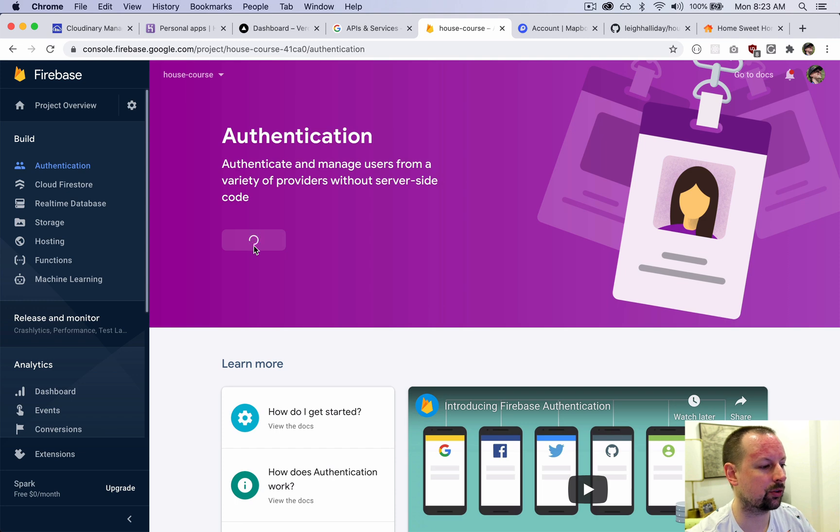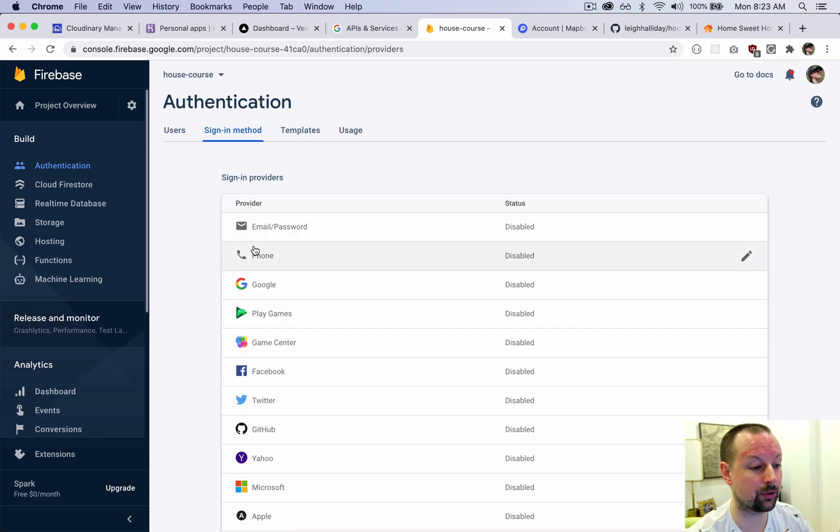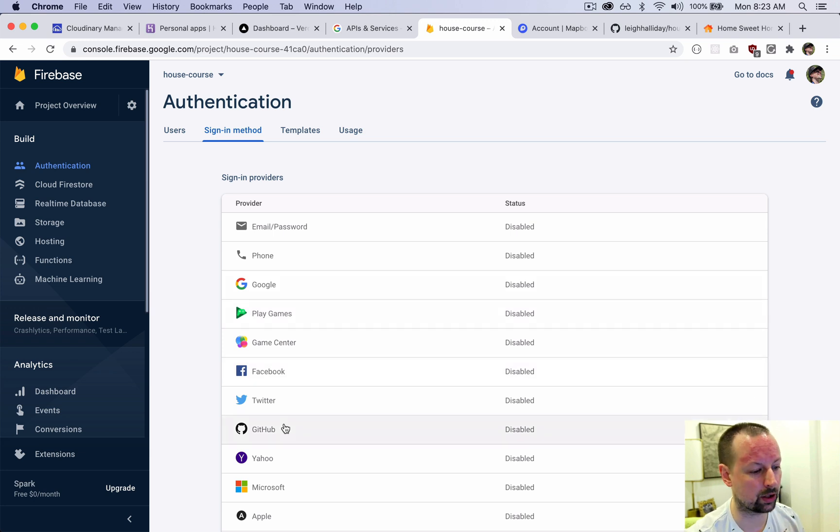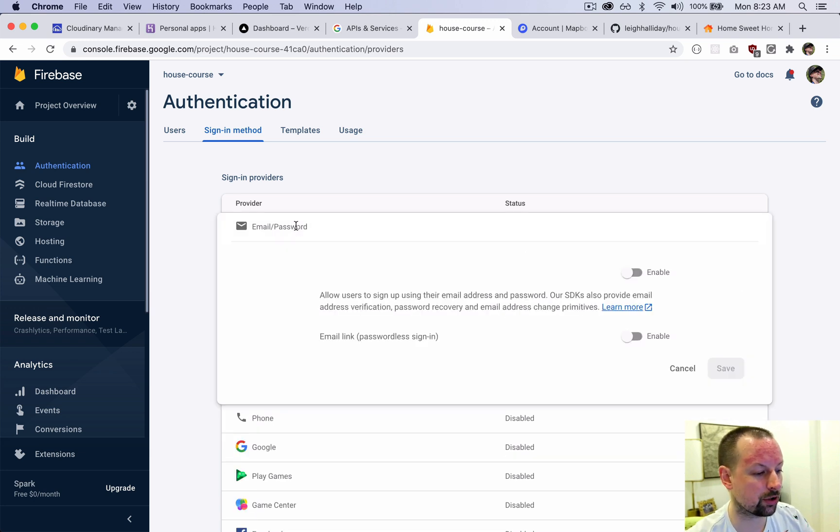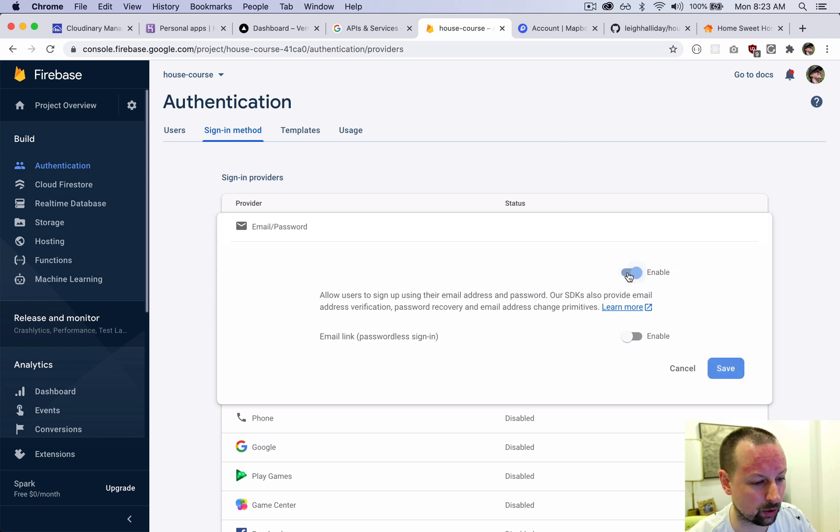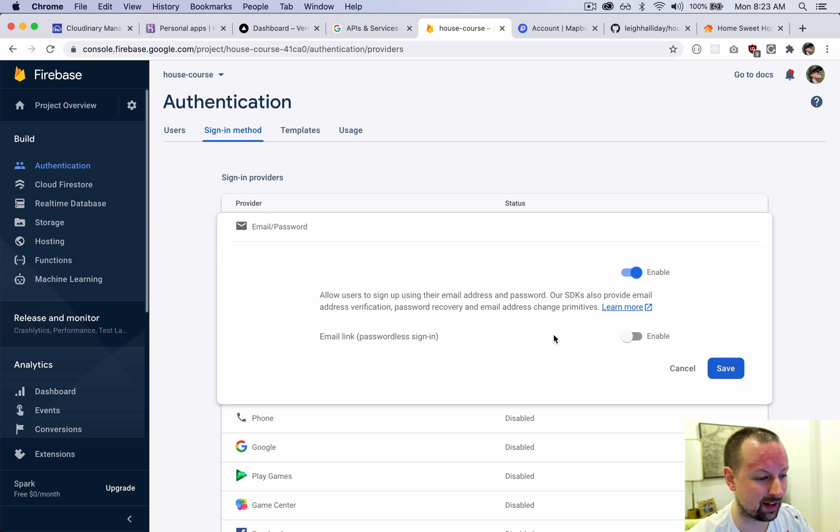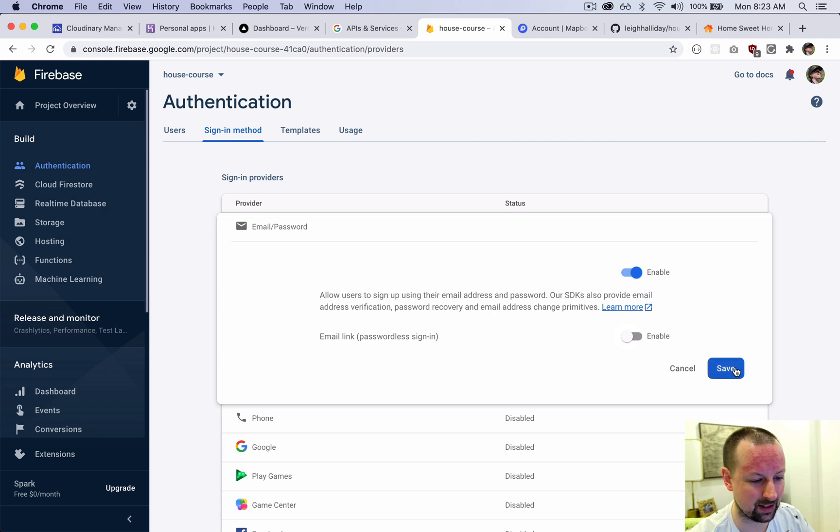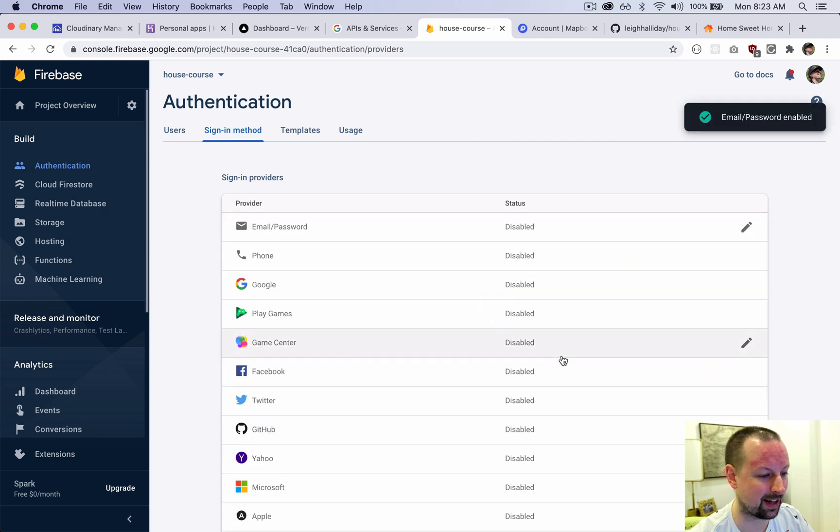Firebase authentication supports a number of different methods of authentication: Google Connect, Facebook Connect, Twitter, GitHub, etc. We're just going to be sticking with the good old email and password in this course. So you want to enable that. We're not going to enable the passwordless sign-in, so we'll just click save. So that's enabled.